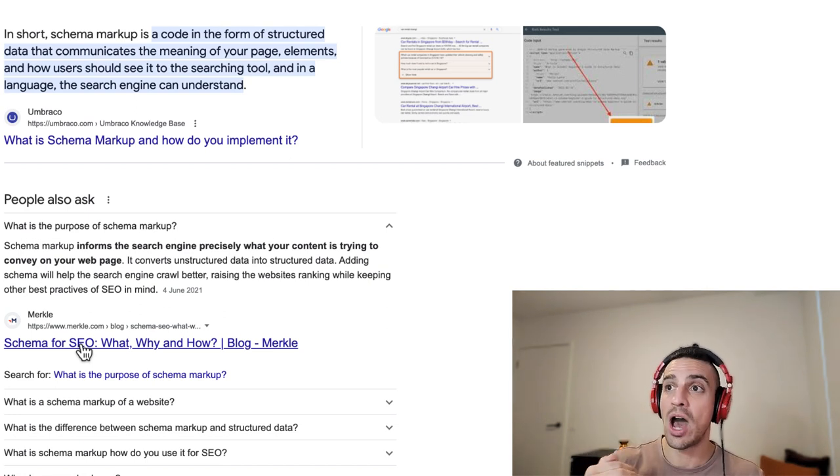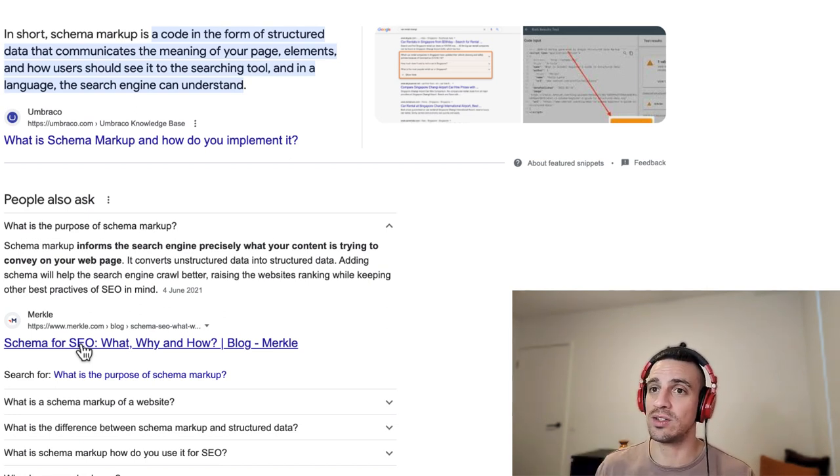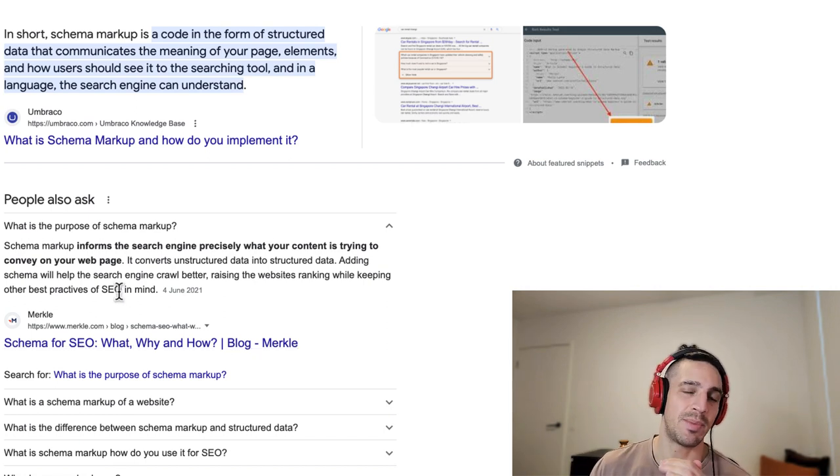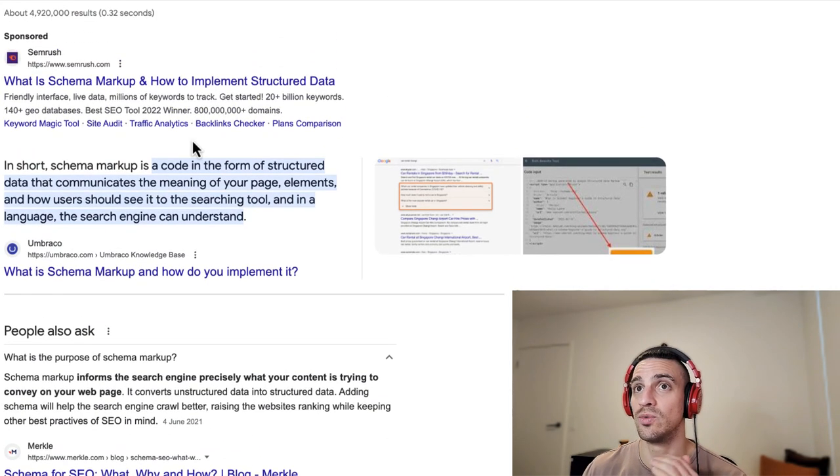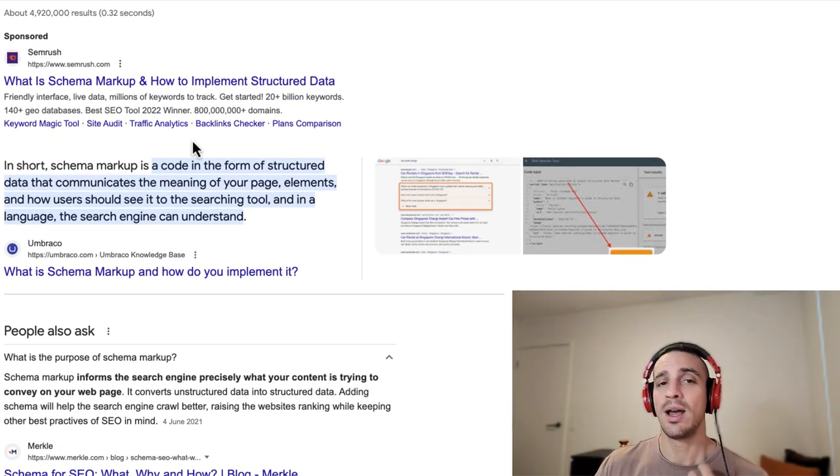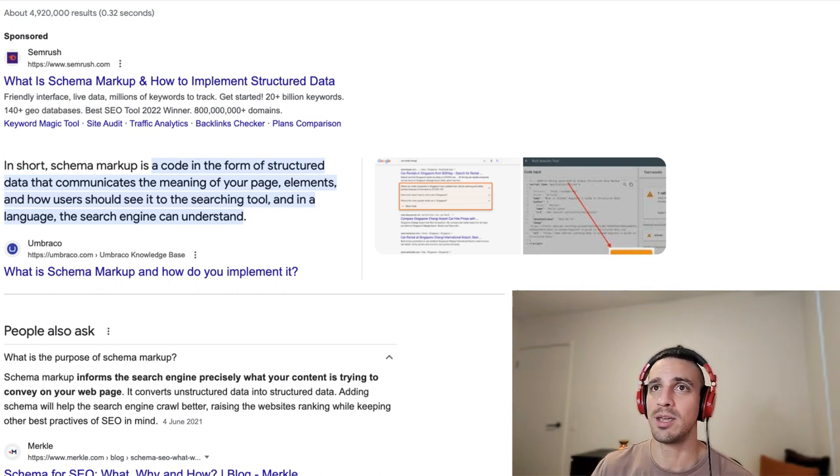So our goal here is to give ourselves the highest possibility to end up in that search results and that rich search results by adding new life to our blogs, by adding an FAQ section, markup schema.